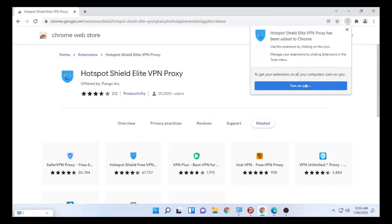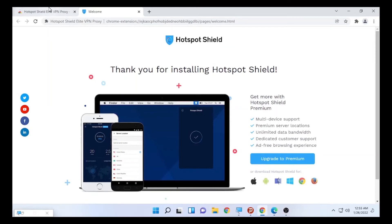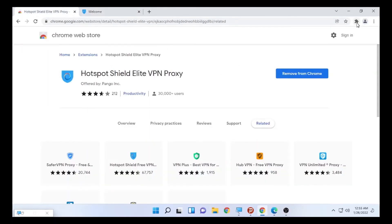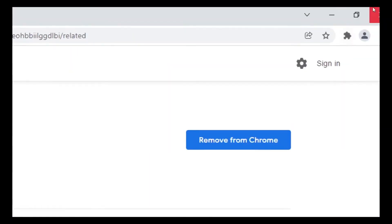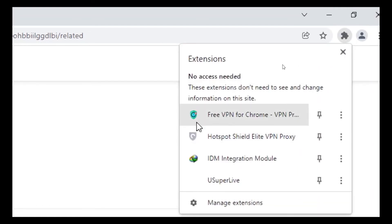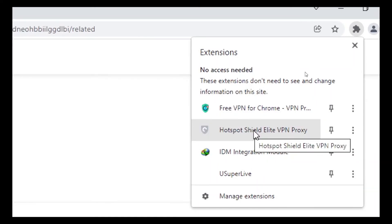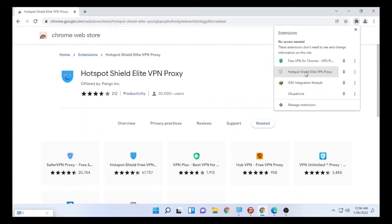Hotspot Shield is now added to the Google Chrome extension. As always, you can click the extension icon at the top and you'll see both the free VPN for Chrome and Hotspot Shield are added. Click on it and you can use the free service servers available.